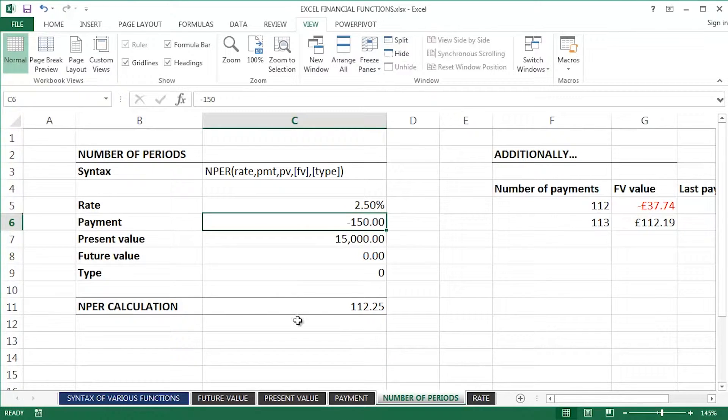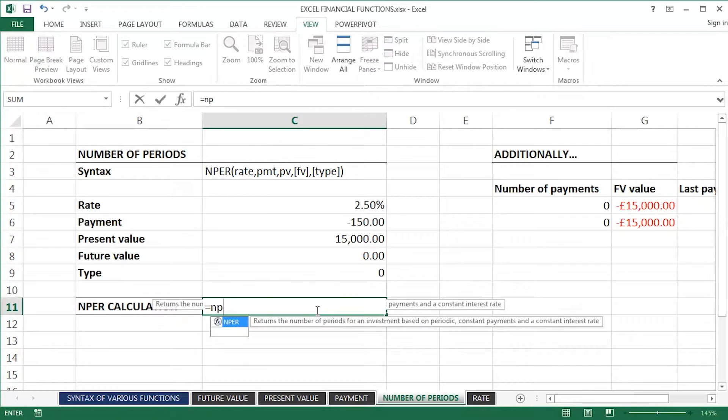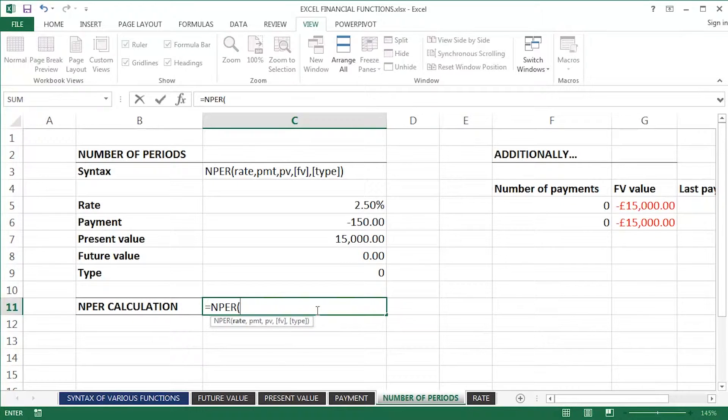So, how does it all work? Well, let's start from scratch, if we just delete that. Equals NPer, press Tab.